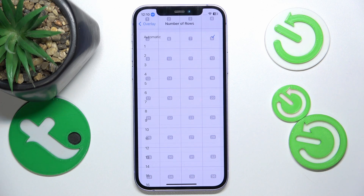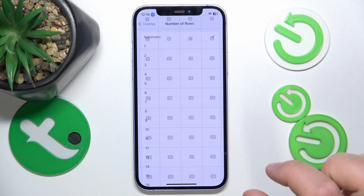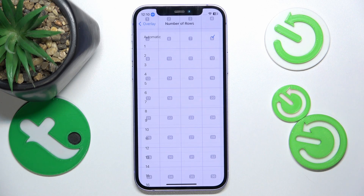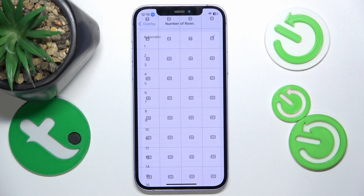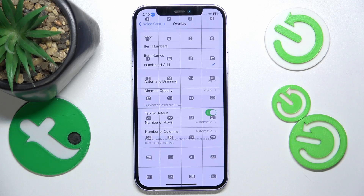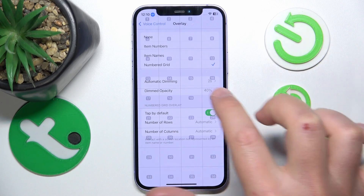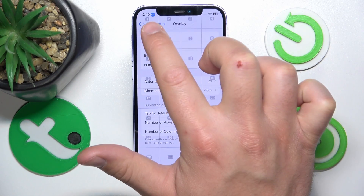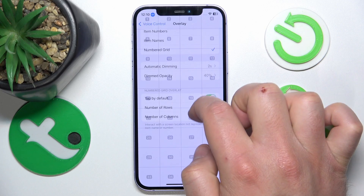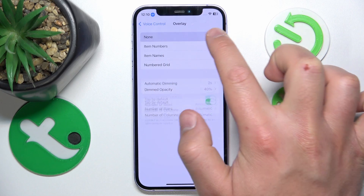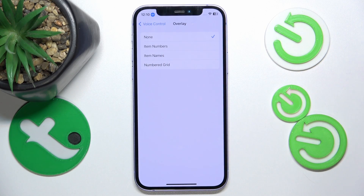As you can see, and now 7 — as you can see, Tap by Default means when I say the number of the grid it taps automatically. So let's say 1 to go back. As you can see, not every time the grid is the best, because even if I said 1 it doesn't go back.